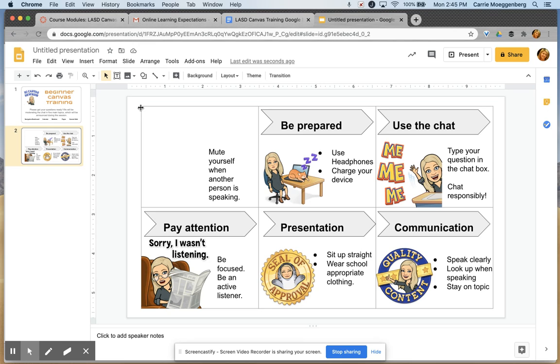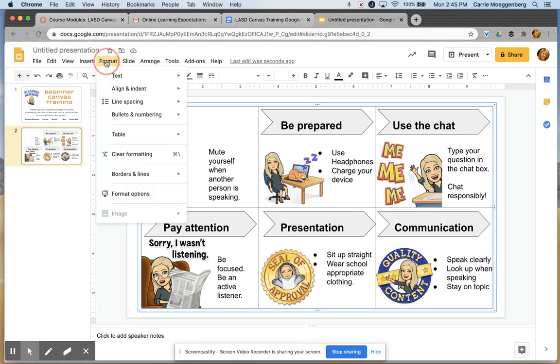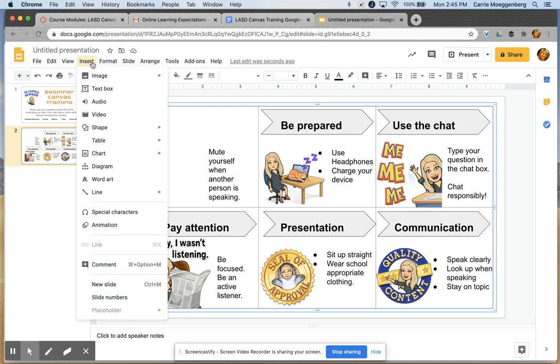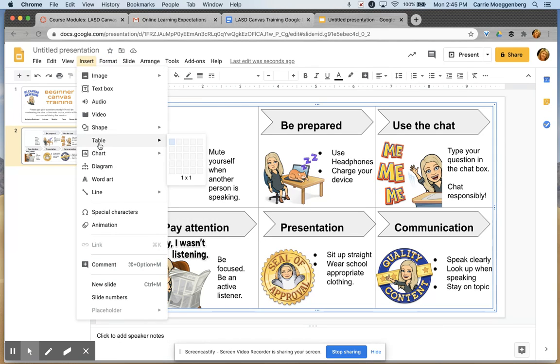This is set up in a table. I just went to — excuse me — Insert and then Table, and then I chose the size table I wanted.